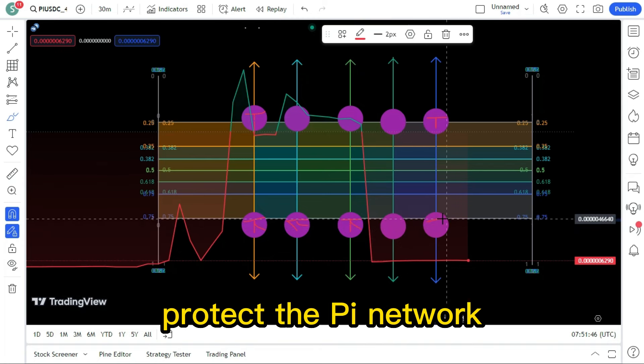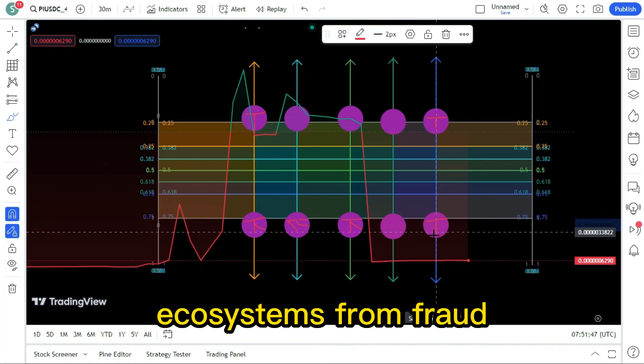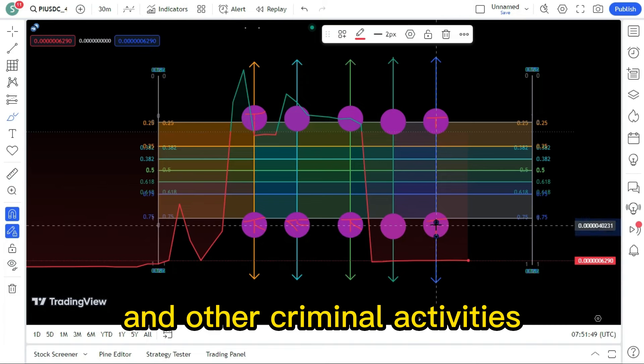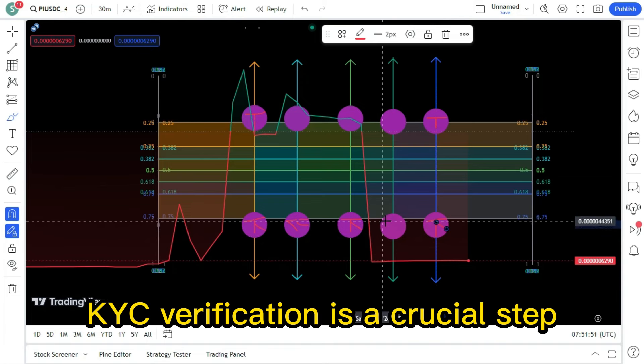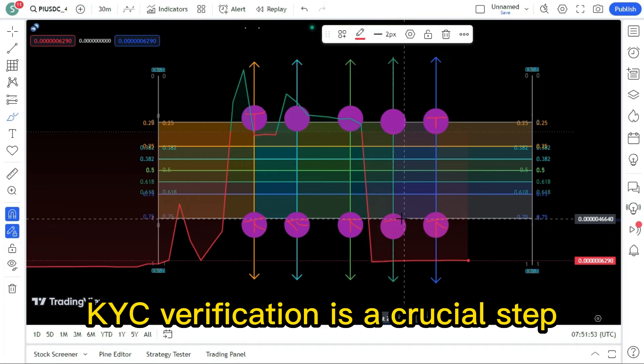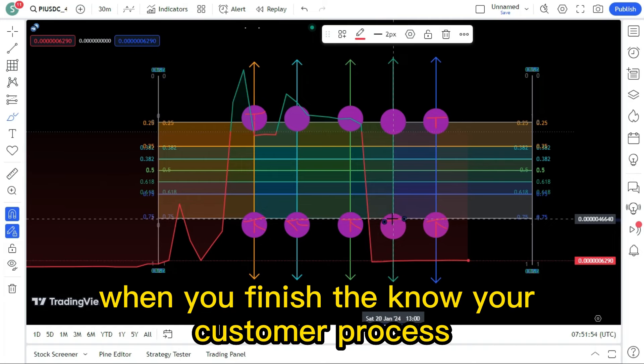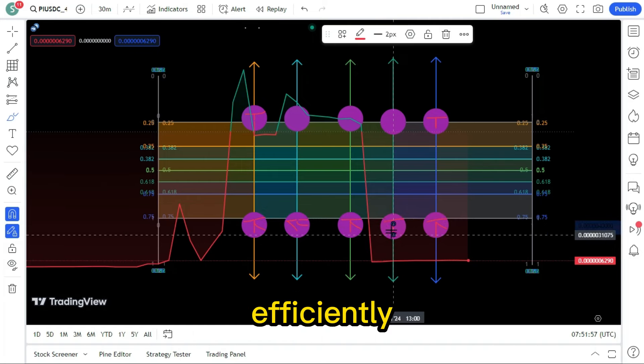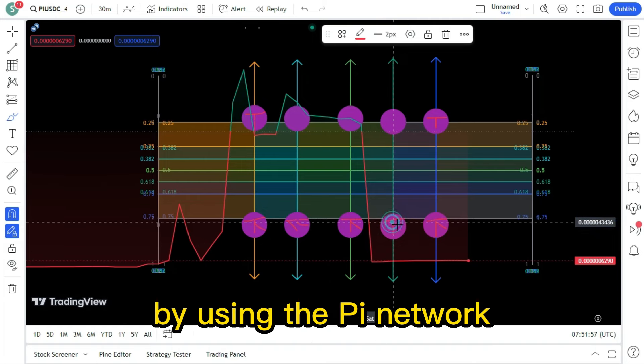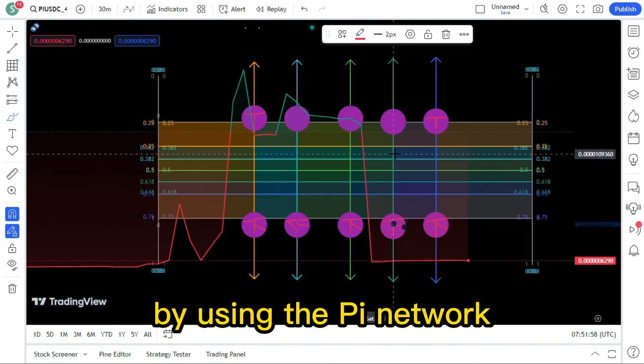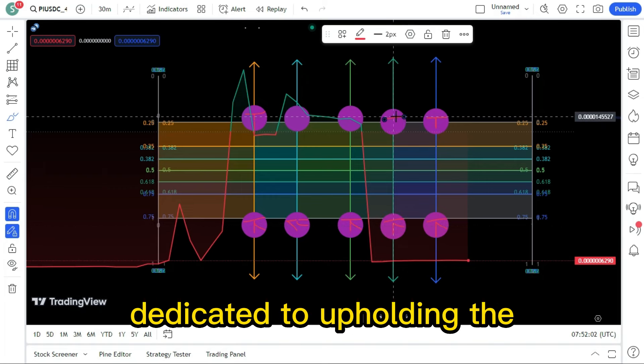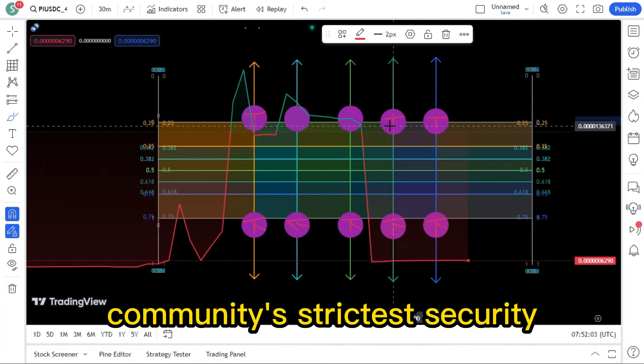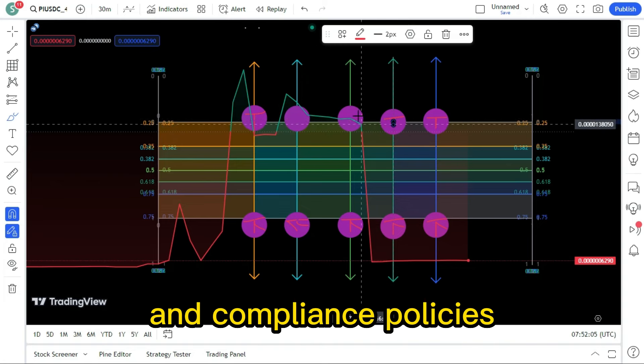To protect the Pi Network ecosystem from fraud and other criminal activities, Know Your Customer KYC verification is a crucial step. When you finish the Know Your Customer process efficiently by using the Pi Network, users are showing that they are dedicated to upholding the community's strictest security and compliance policies.